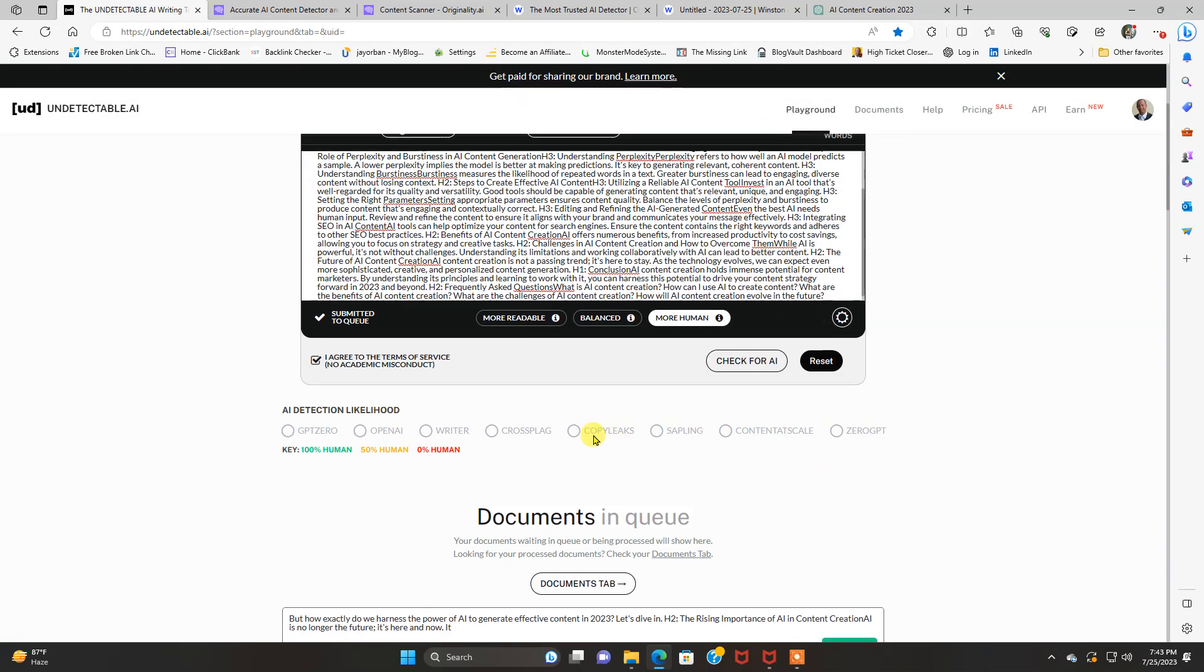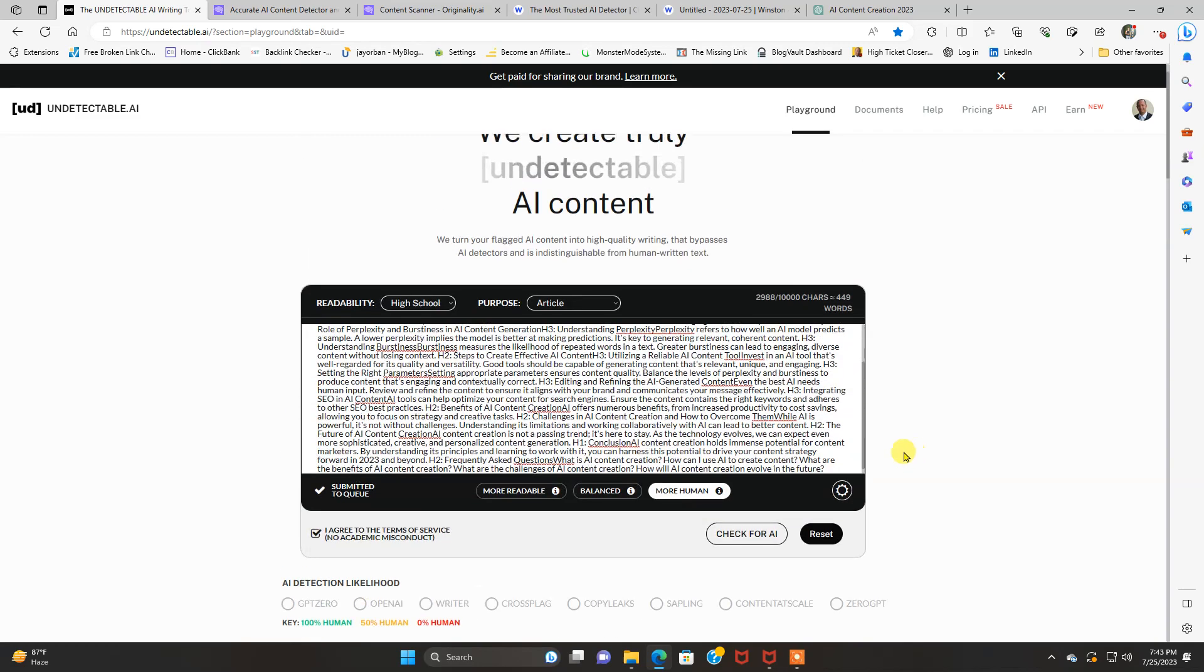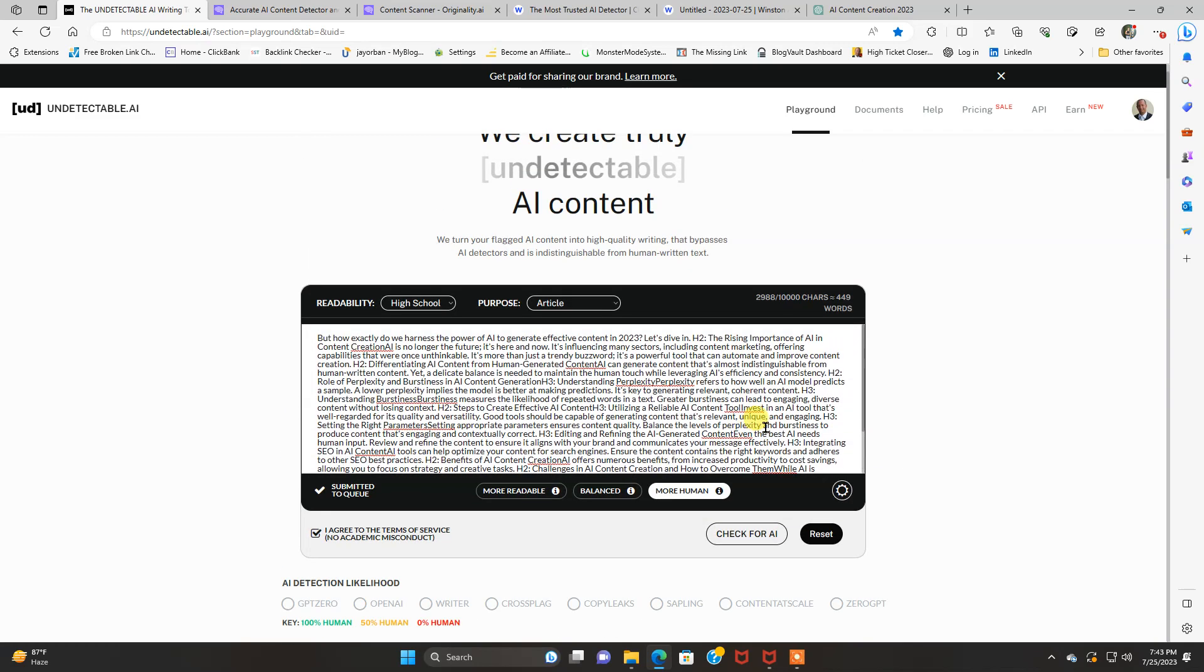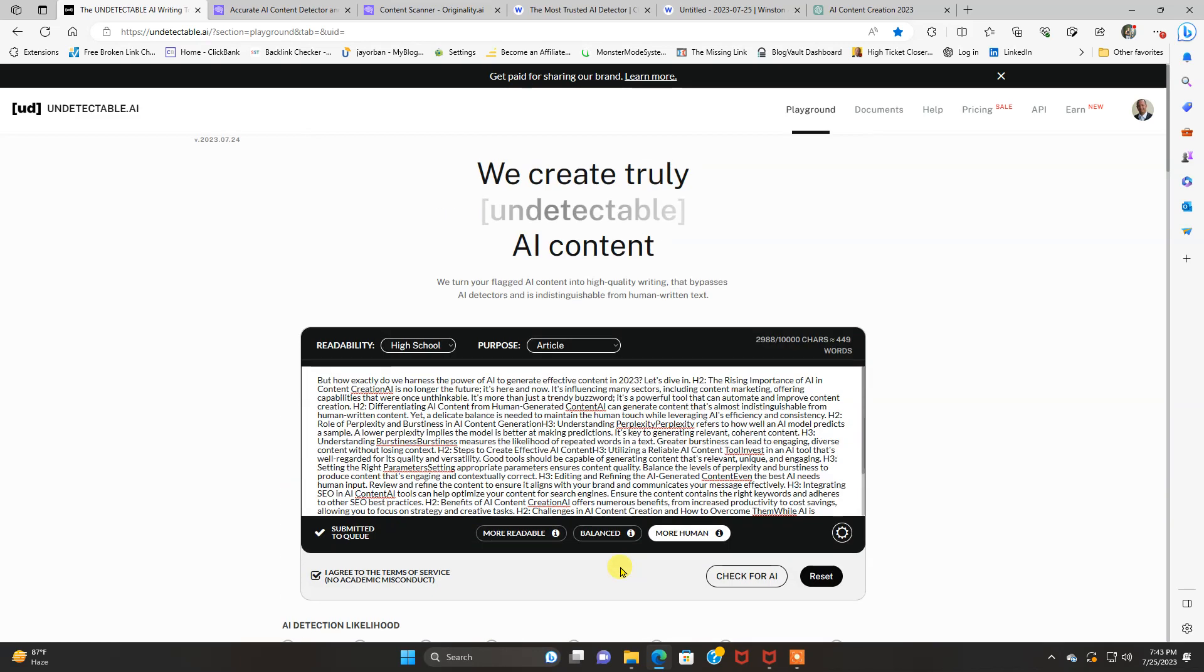But you get a lot of credits on this for very cheap. Usually it catches all the AI content. I'm surprised in this one it didn't do that. It's a little bit weird. But more times than not, it catches it all.